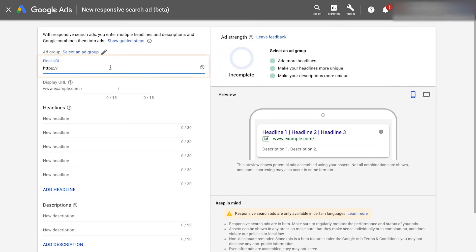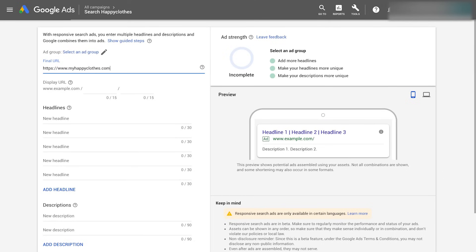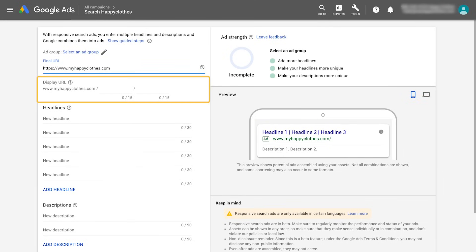First, define your final URL. This is the page that the ad will direct customers to. You can define a display URL. This is the URL that will appear when the ad shows.